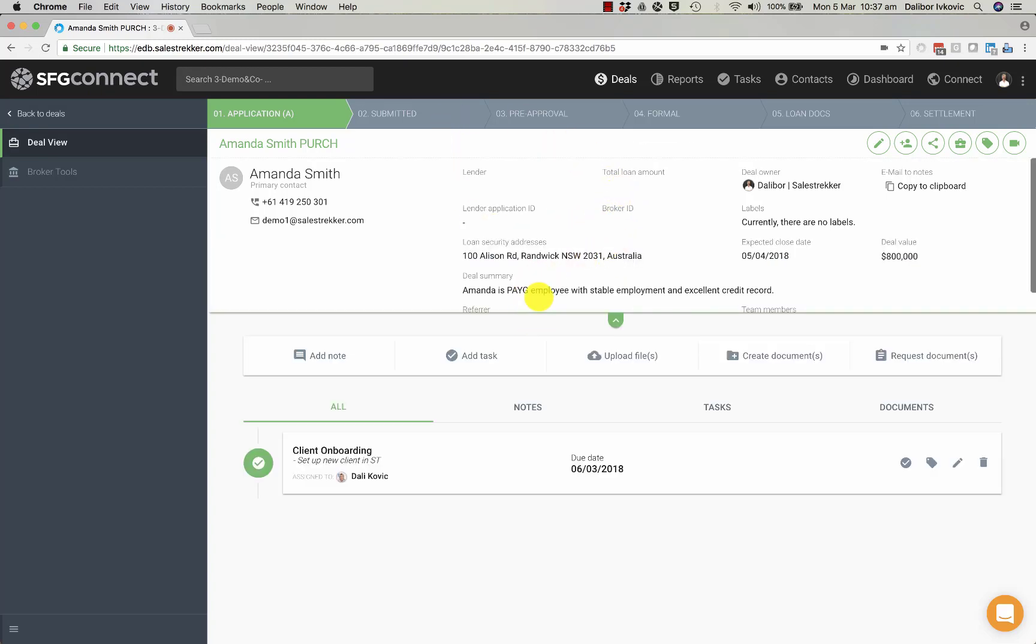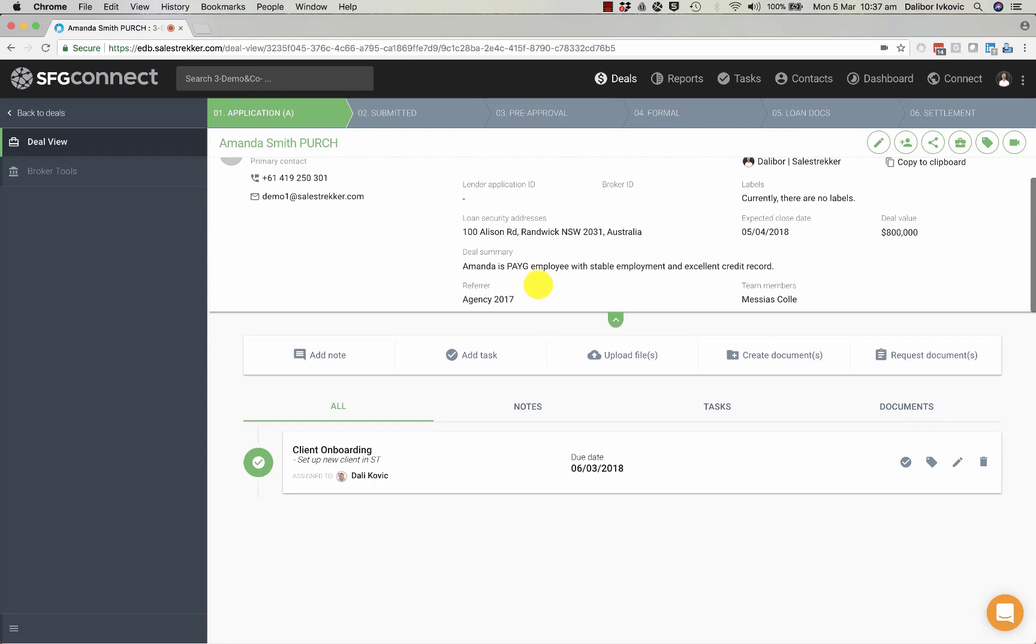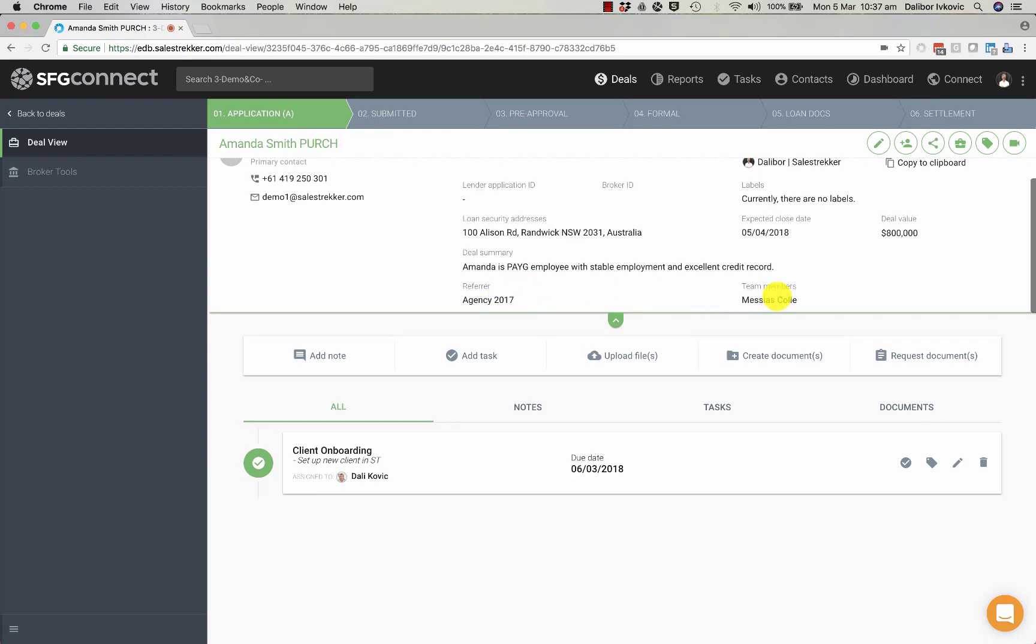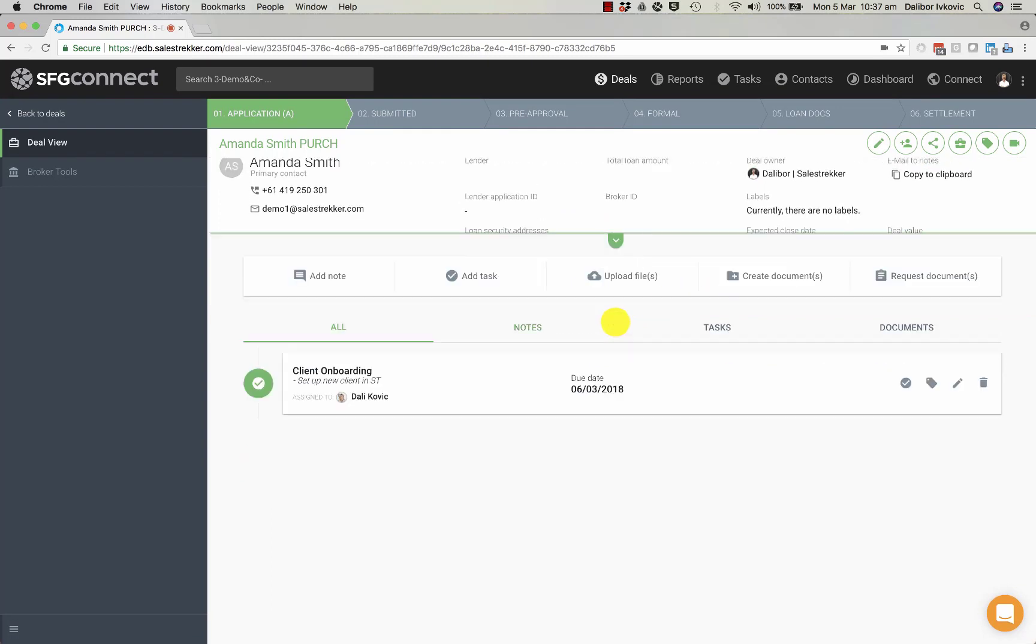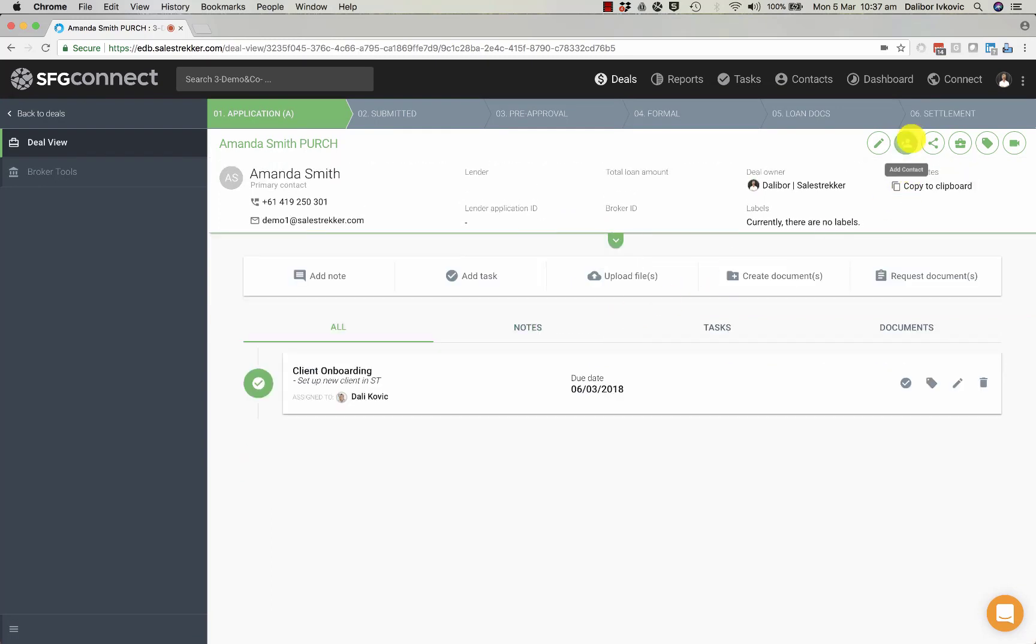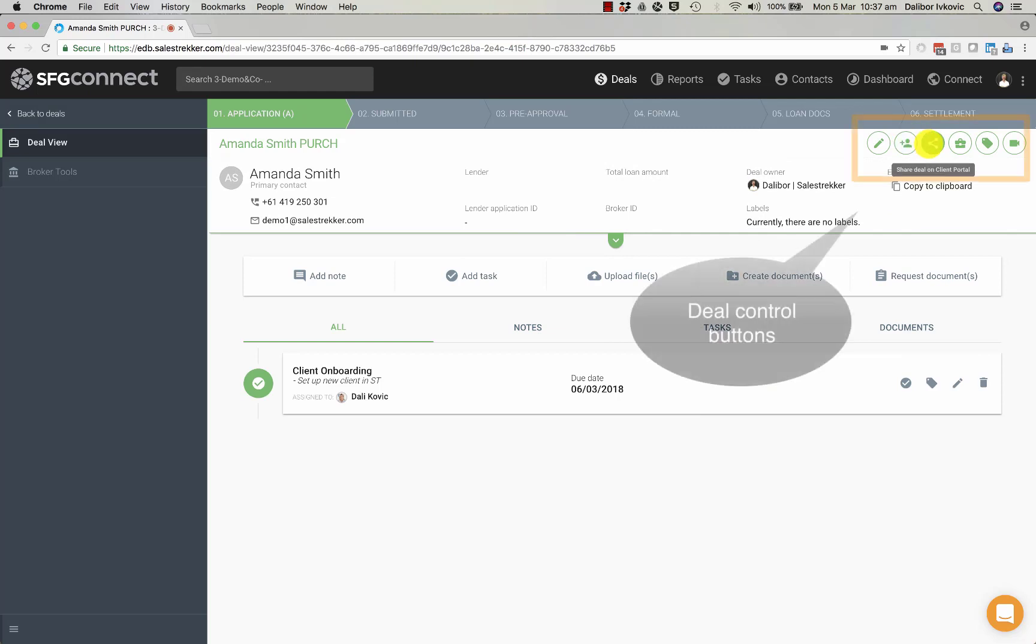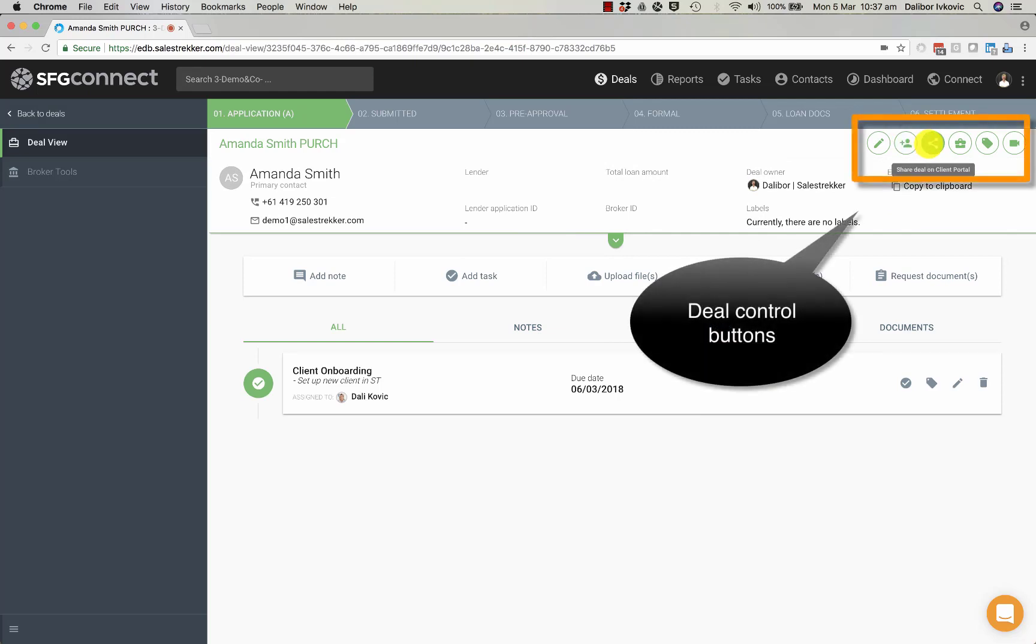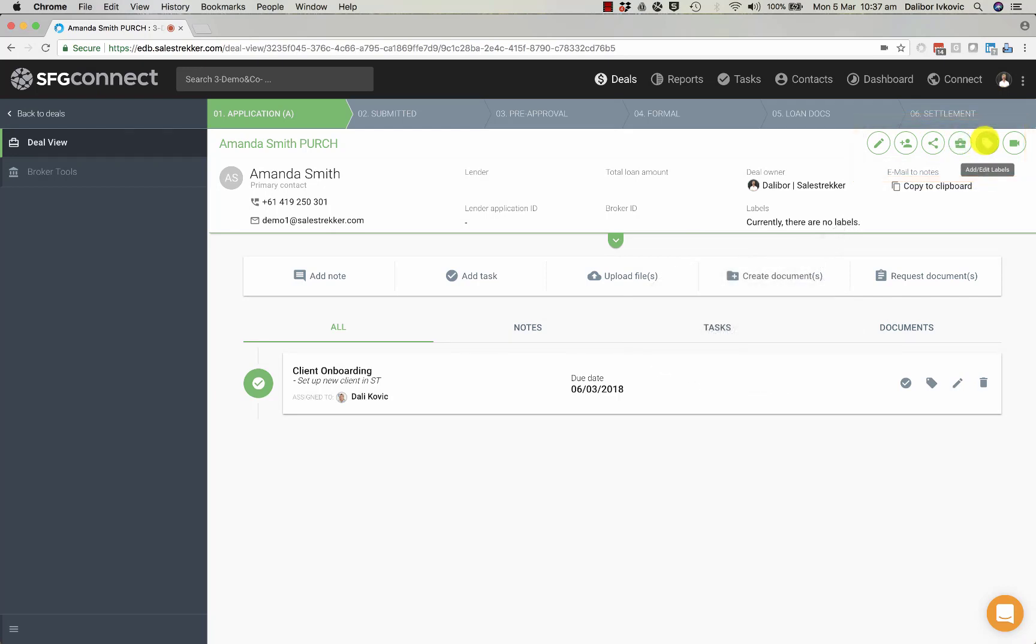We can see summary details, referrer and team members details in here. We can add additional contacts and can share the deal with the client in the client portal. We can share the deal with additional referrers and we can apply labels.